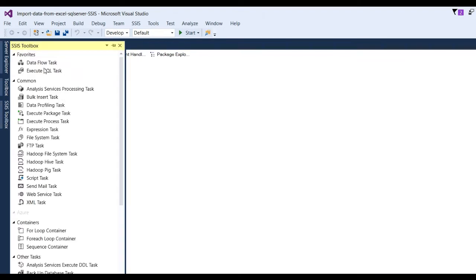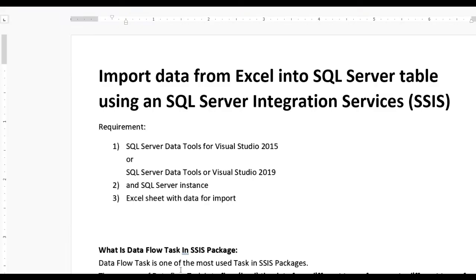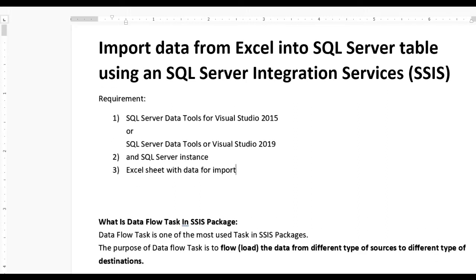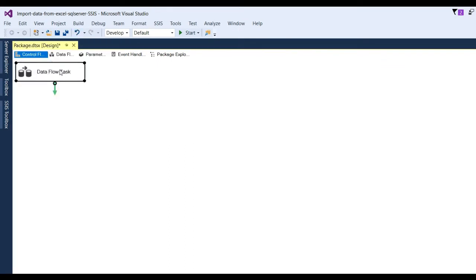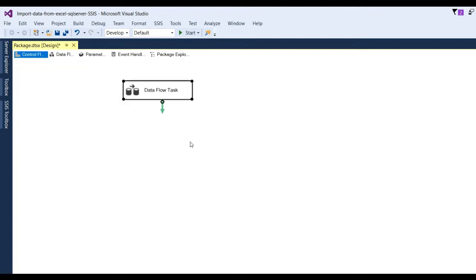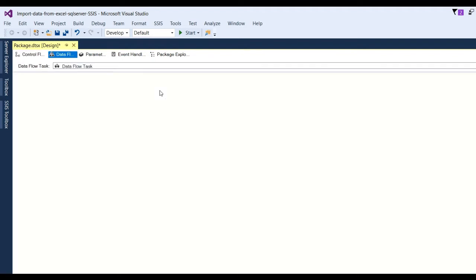First you will see the Data Flow Task. What is the Data Flow Task? The Data Flow Task is one of the most used tasks in SSIS packages. The purpose of the Data Flow Task is to load data from different types of sources and put them into different types of destinations. Click on the Data Flow Task, drag it and drop it into the middle, then double-click on it.